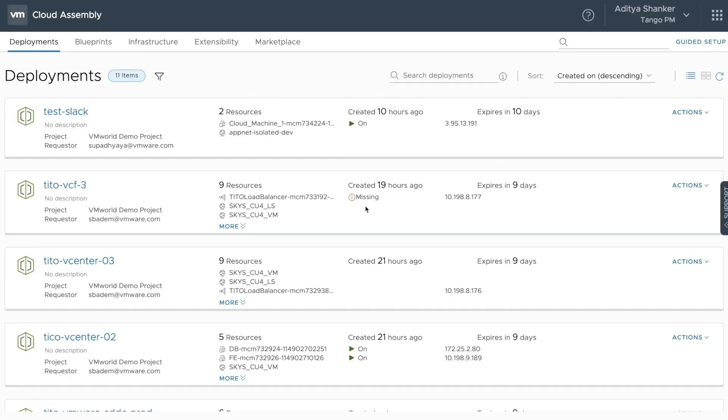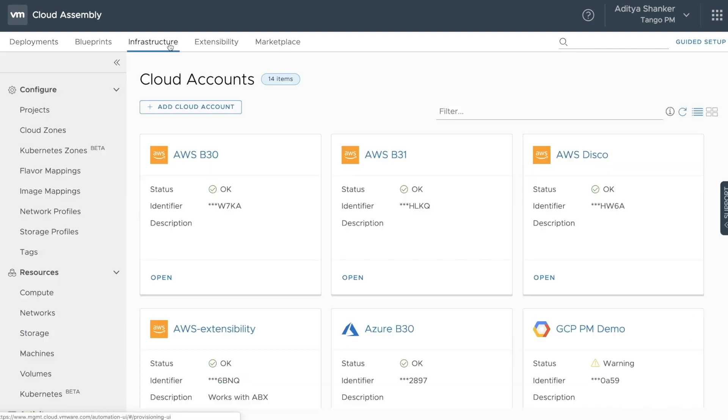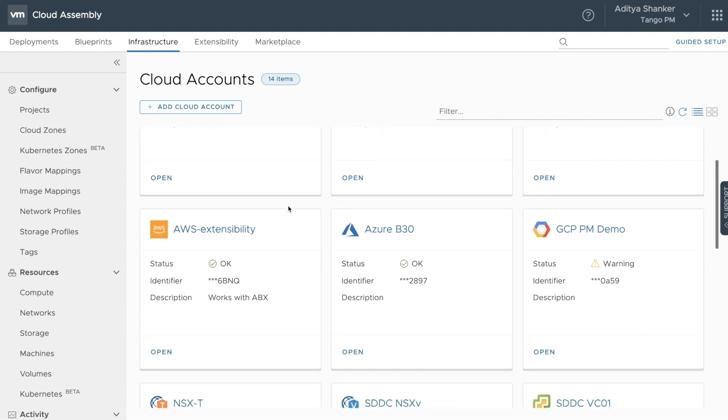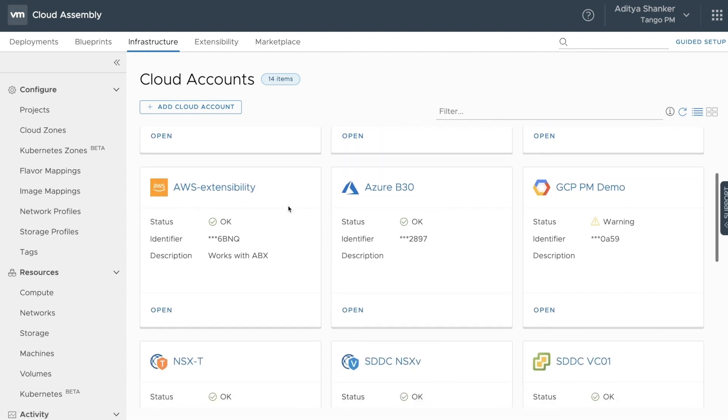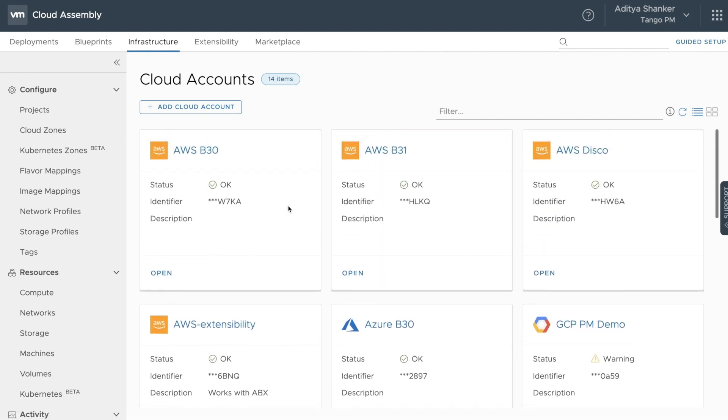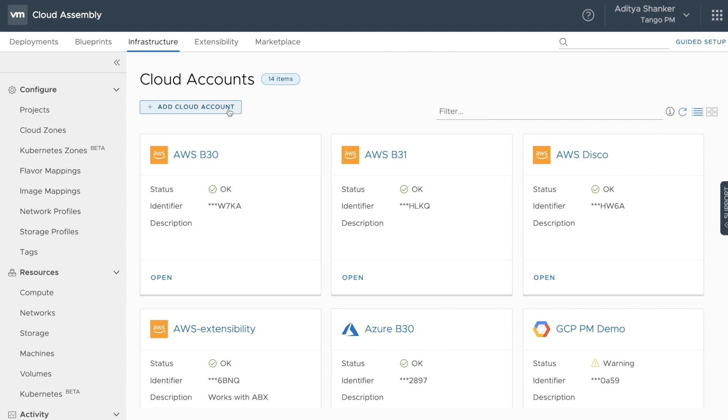As we open Cloud Assembly, the provider lands in the Deployments tab, which has all of the blueprints set up and deployed. The following infrastructure endpoints available through cloud accounts can be used to provision actual blueprints. And as you can see, there's a wide range of endpoints supported, all the way from hyperscalers to vCenter SDDCs.